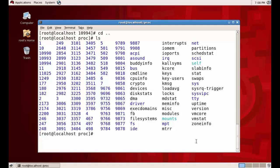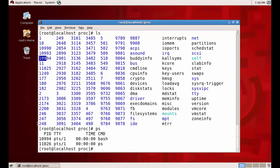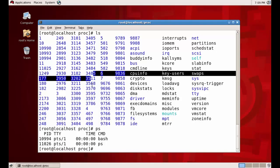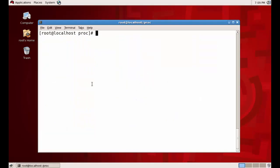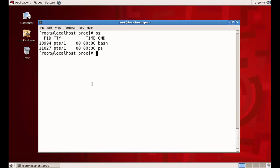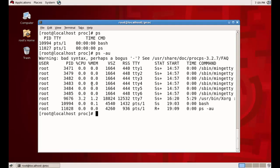Just now we saw only a couple of processes when we typed `ps`, but there are many more directories in `/proc` — each directory with a number is a process. `ps` by itself shows only processes under the current terminal. `ps -a` will show all users' processes.